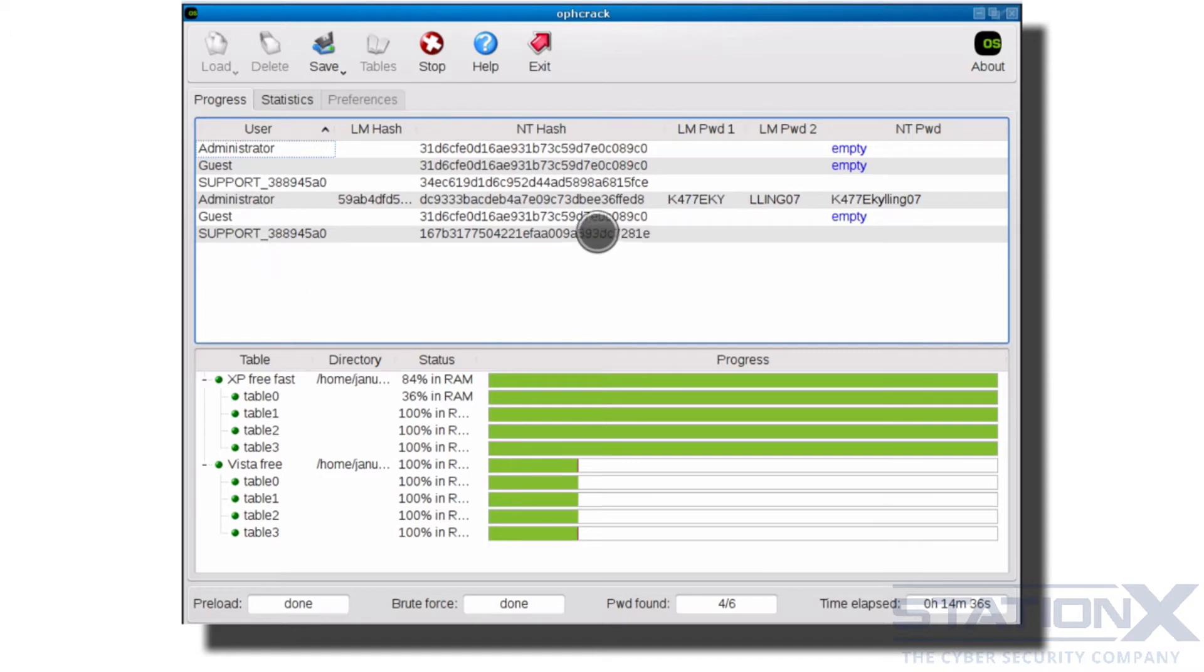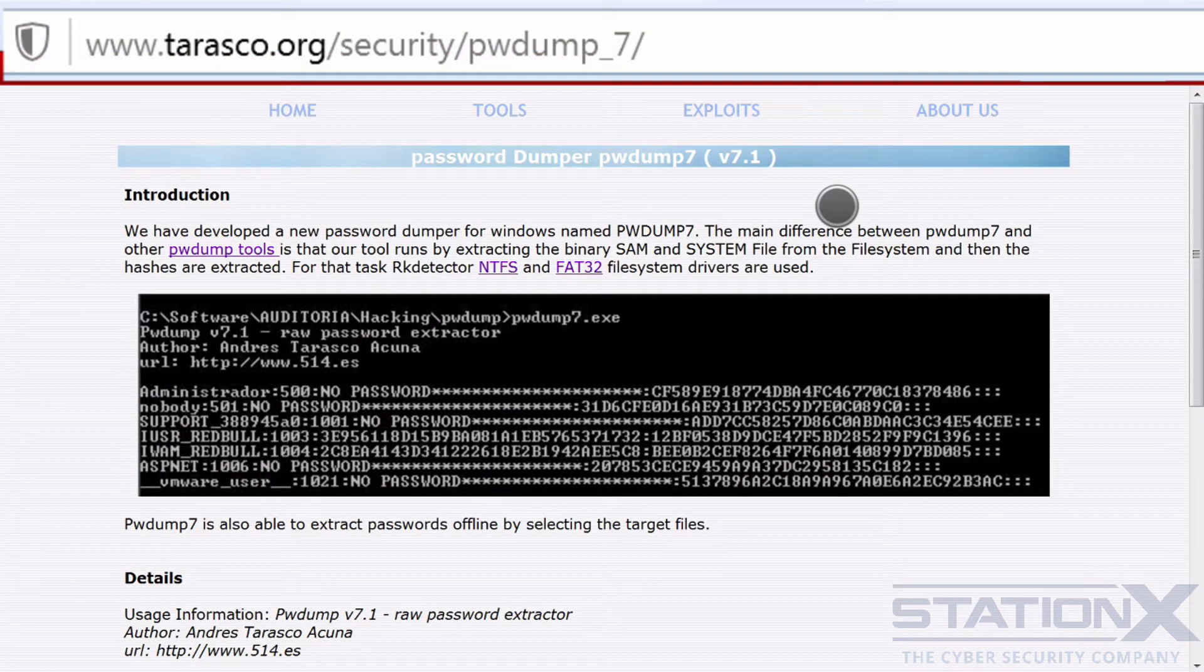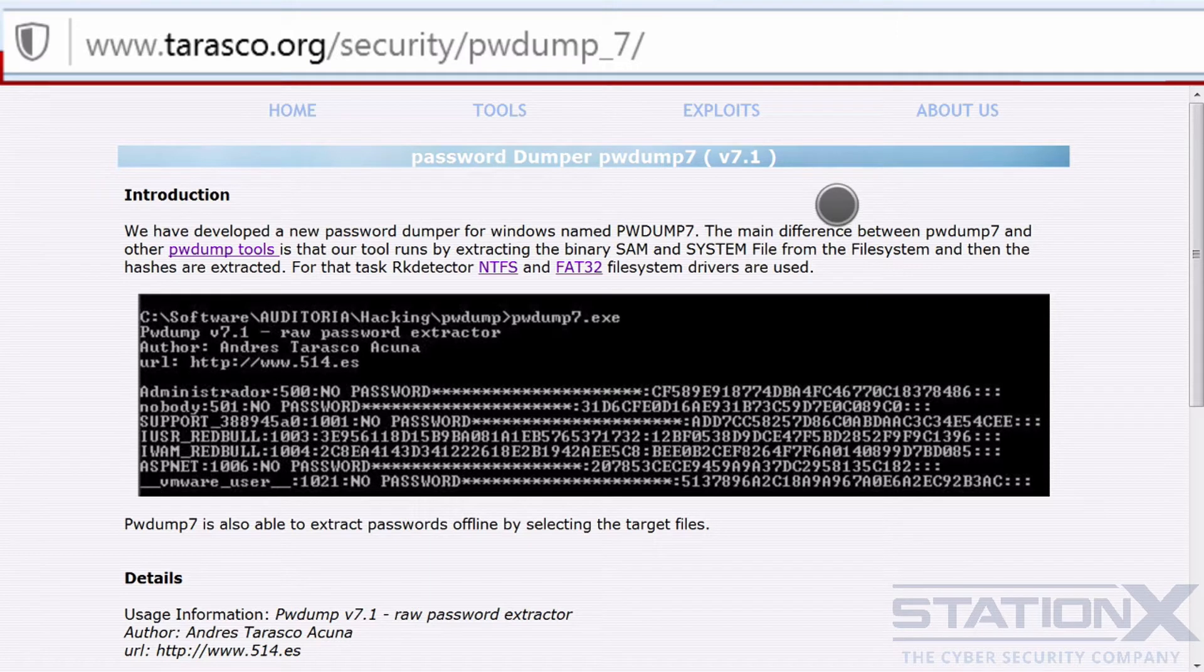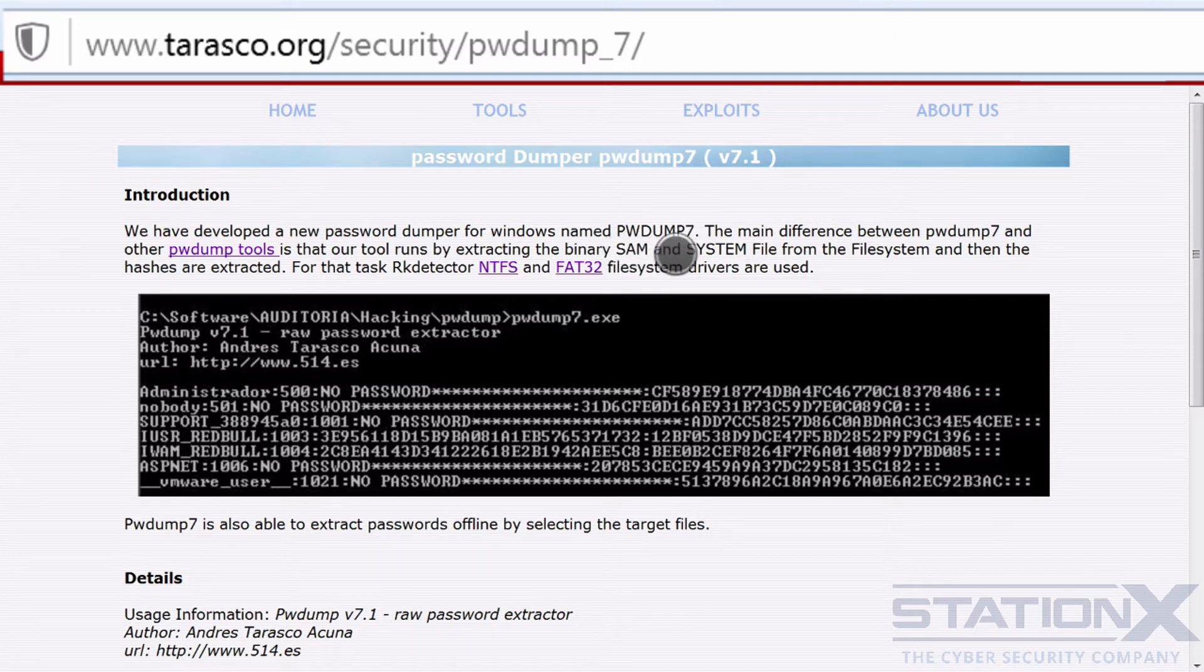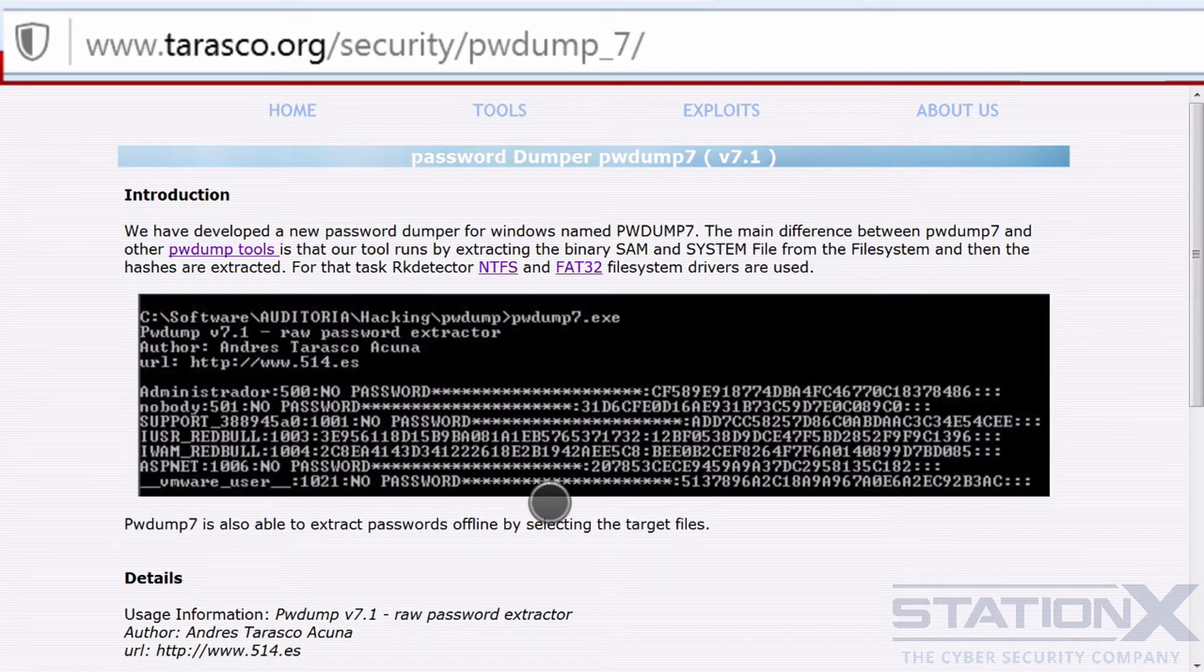And in Windows, these are stored in something called the Security Account Manager or SAM, which is essentially just a file. And those hashes can be extracted with various tools. Here's an example of one, PWDump7. And you can see it here literally dumping the usernames and hashes.